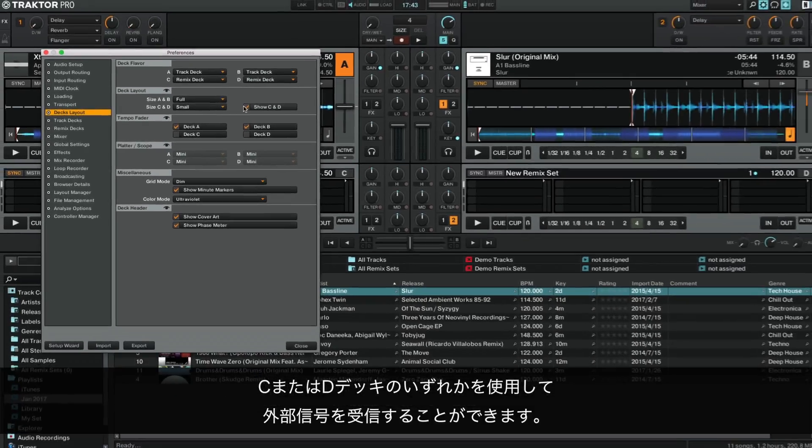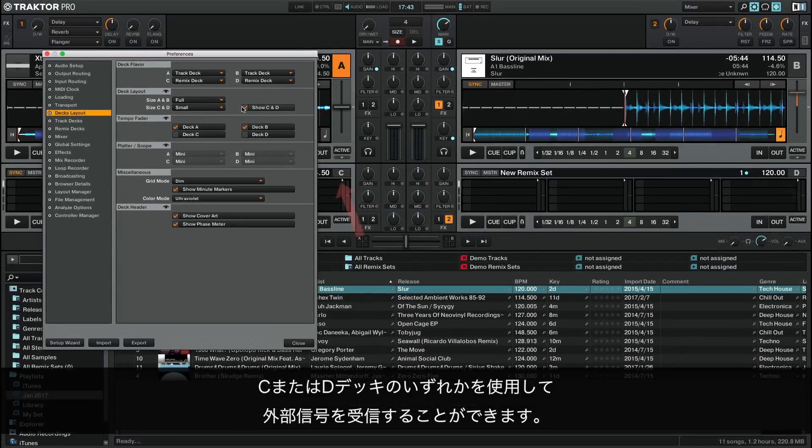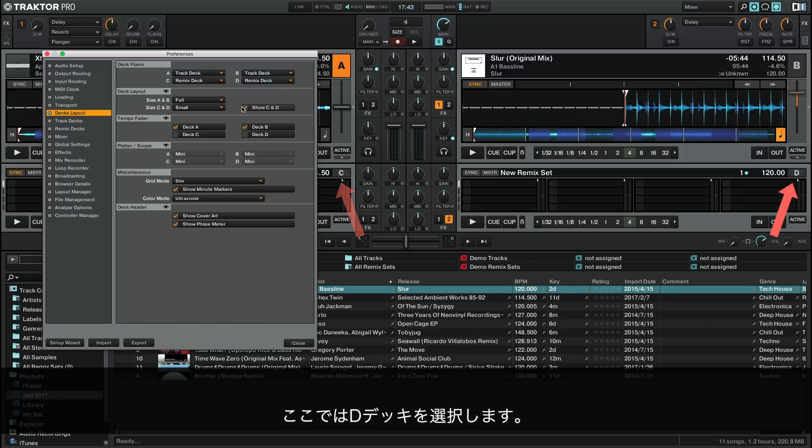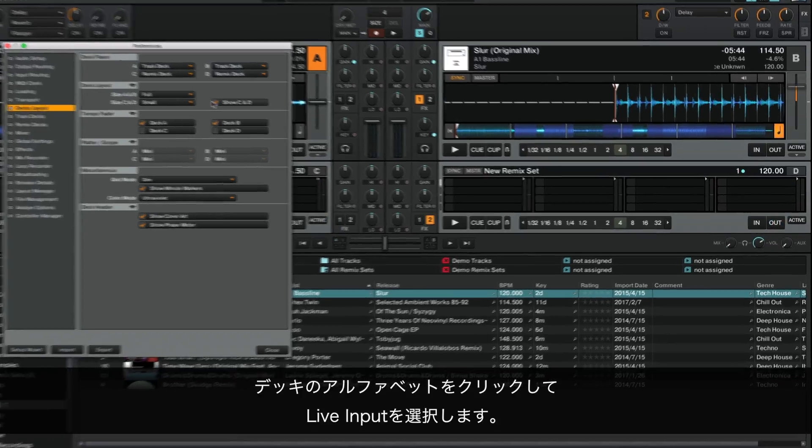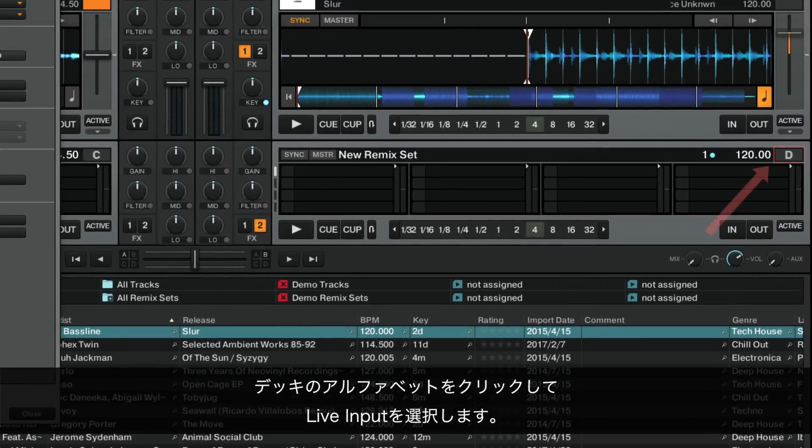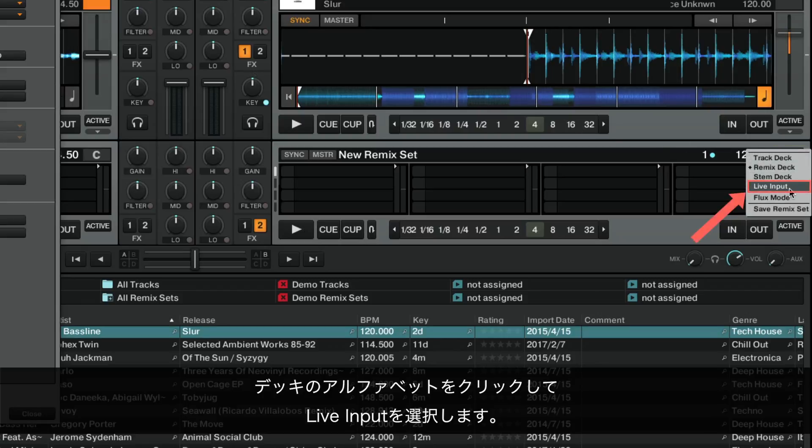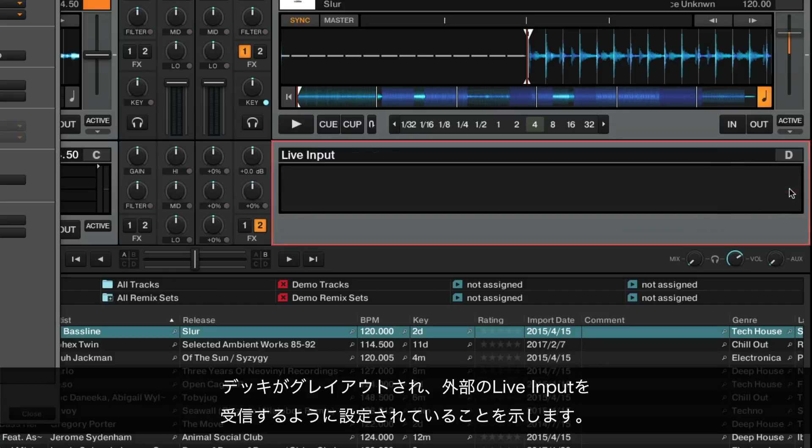Now you can set up either Deck C or D to receive the external signal. Here we choose Deck D. Click on the Deck letter and choose Live Input. The Deck now appears grayed out to indicate that it is set to receive an external Live Input.